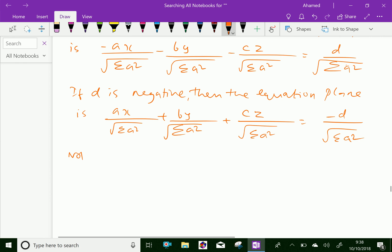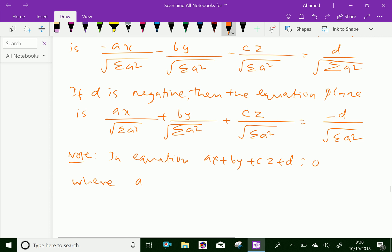Here, as a note, in the general equation of the plane AX plus BY plus CZ plus D equal to zero, A, B, C are the direction ratios of the normal to the plane.